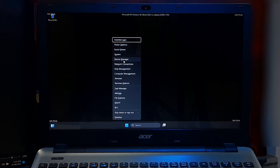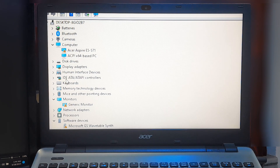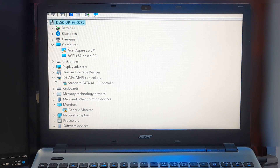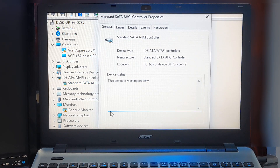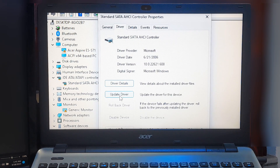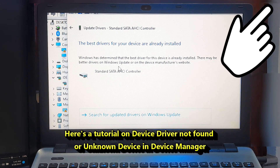Once you are in safe mode, press the Windows + X key combination and select Device Manager. Expand the disk controller section and right-click on your hard drive, then select Properties. Select the Driver tab and click Update Driver. Choose 'Search automatically for updated driver software' and follow the prompts to install any available updates. If you are lucky, then this simple method may help to fix the problem.